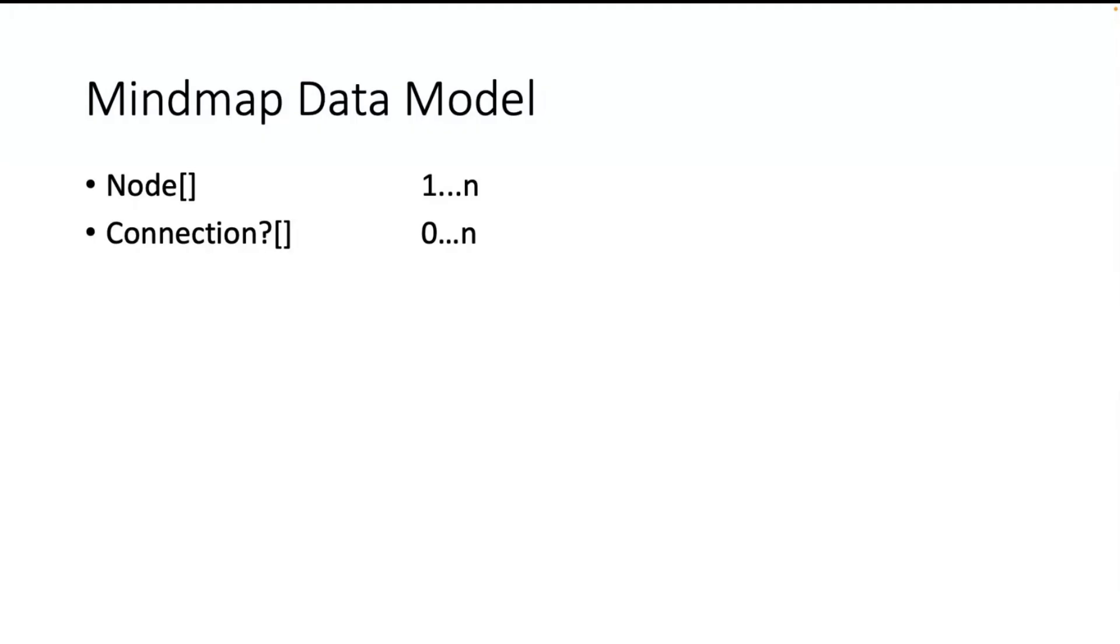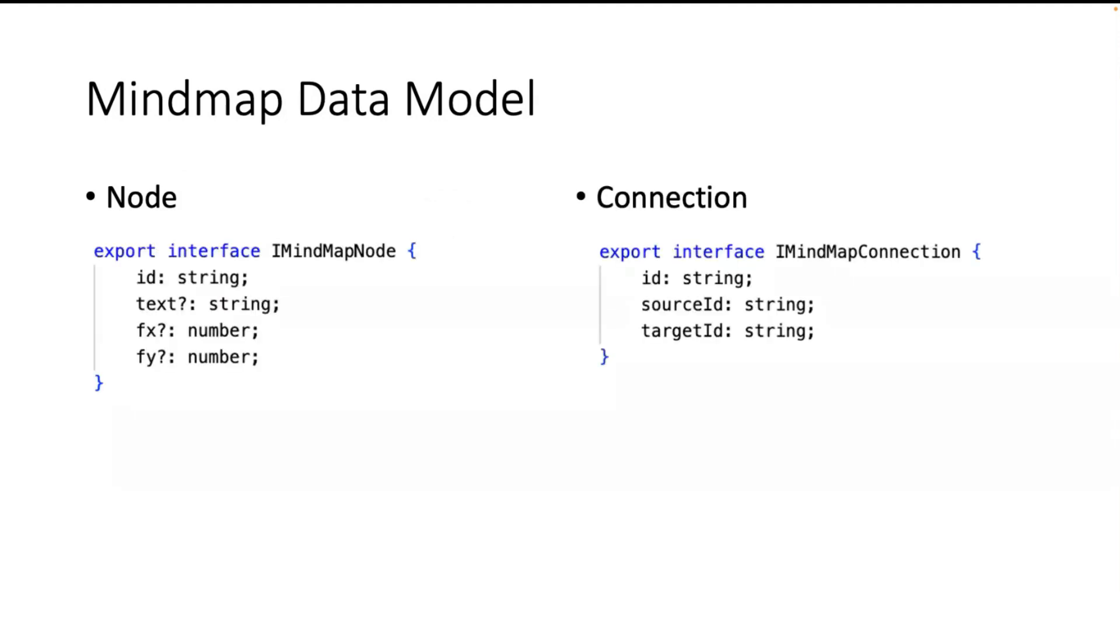So in the data model I have two objects: I have nodes and connections. At least it needs one node for a mind map, and connection is optional. In the code it looks like that. We have an ID, everything has an ID, then I have a text, and then I have the position X and Y in the mind map.